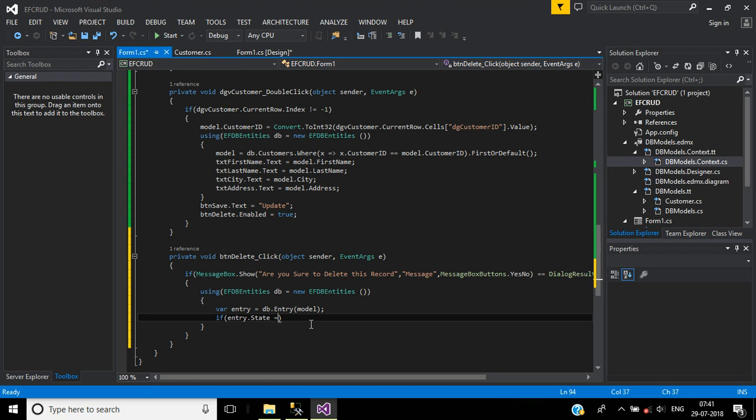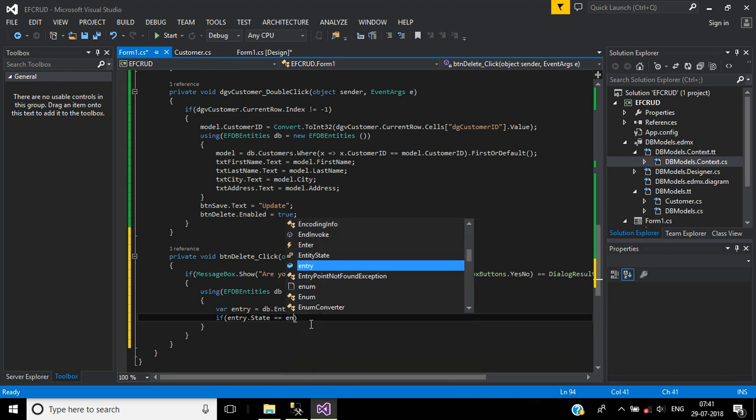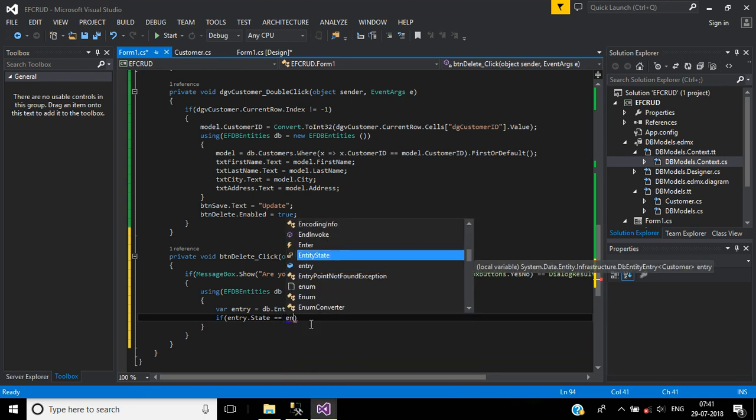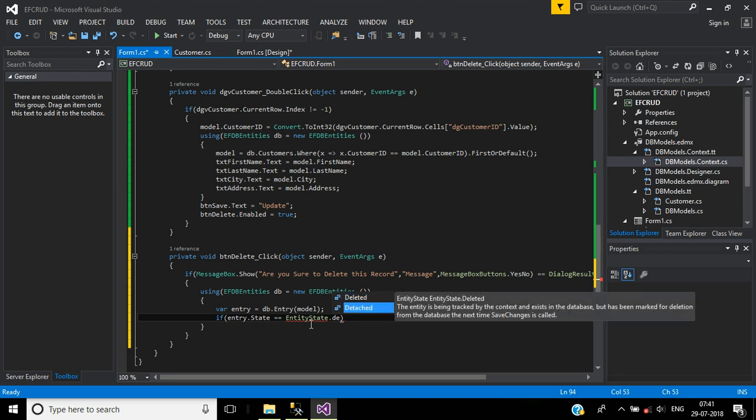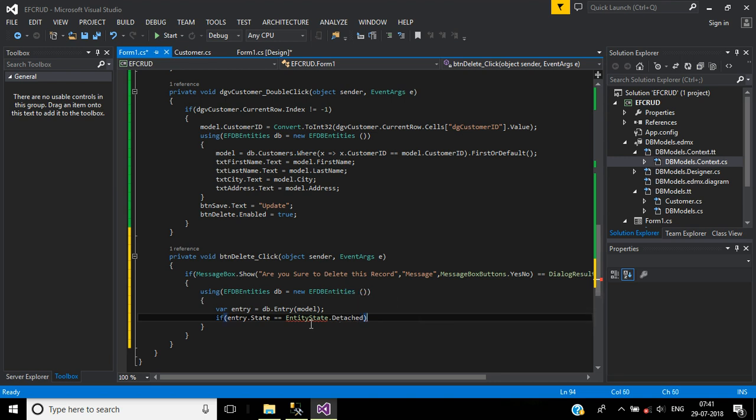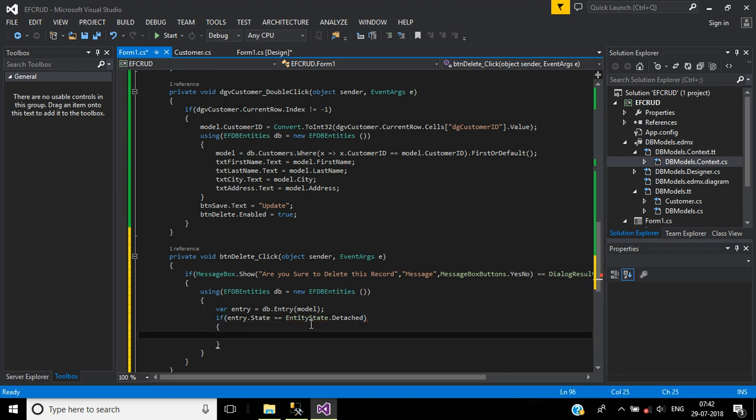EntityState.Detached. If it's detached we have to attach this model object into this customer list.